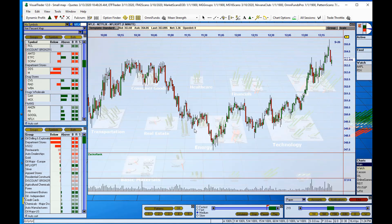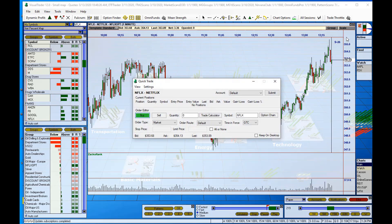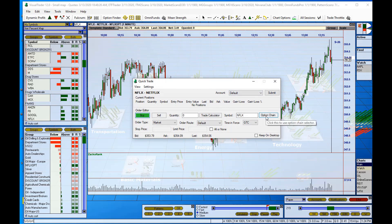So we're just going to expand Netflix here. And I'm going to click on the trading chevron at the top right-hand corner. And you'll see on the quick trade window, you have an option chain button.